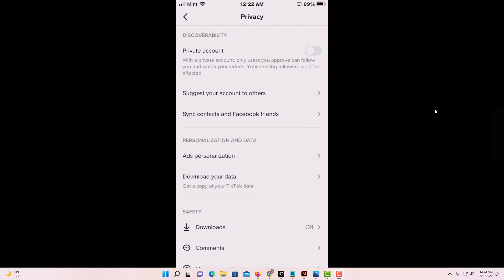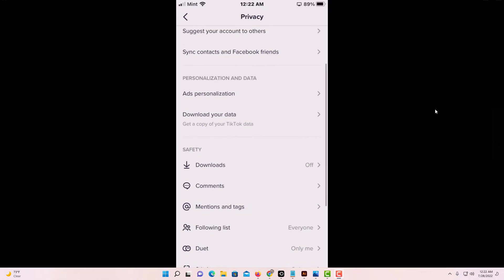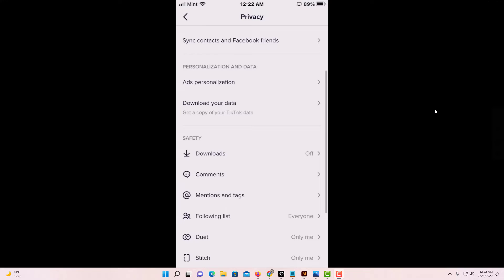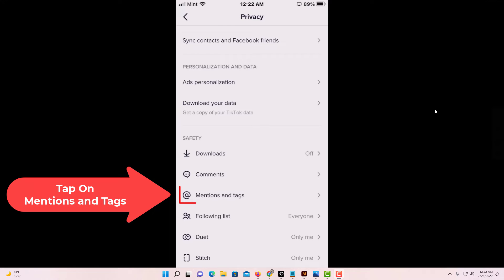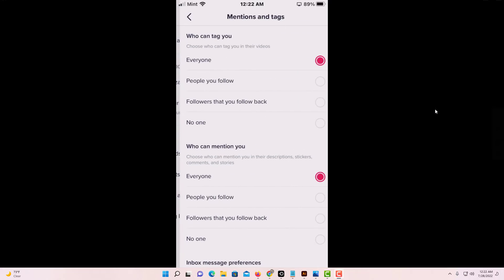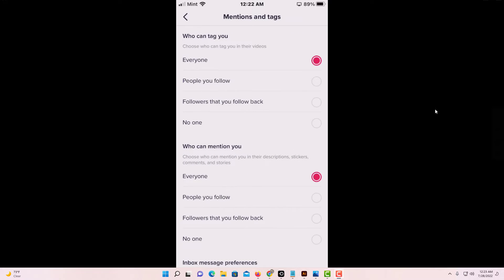Next, tap on Privacy. Then scroll down to where it says Mentions and Tags and tap on that.